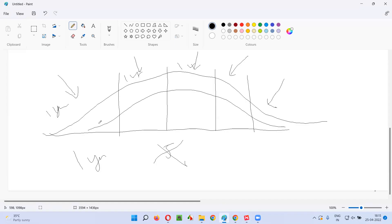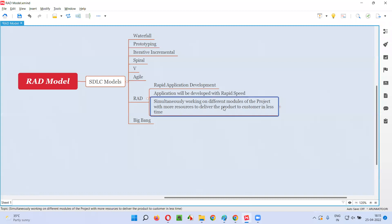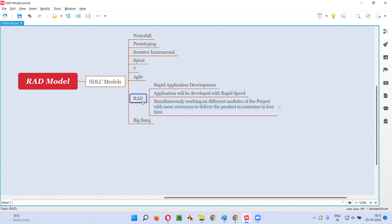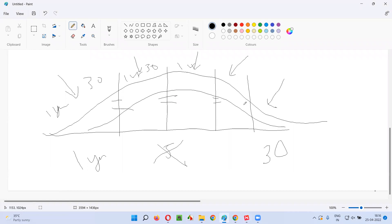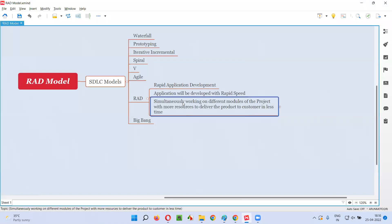More resources need to be allocated. For the complete project, let's say it requires 30 resources — but here, 30 resources are assigned to each individual section of the project, instead of giving 30 members to the entire project. We give 30 people to each and every section to speed up the work. The software is divided into different modules, each module is assigned a good number of resources, and simultaneously these resources work on each portion. Finally, they attach all the modules together so it becomes the final software, and development happens in very less time.